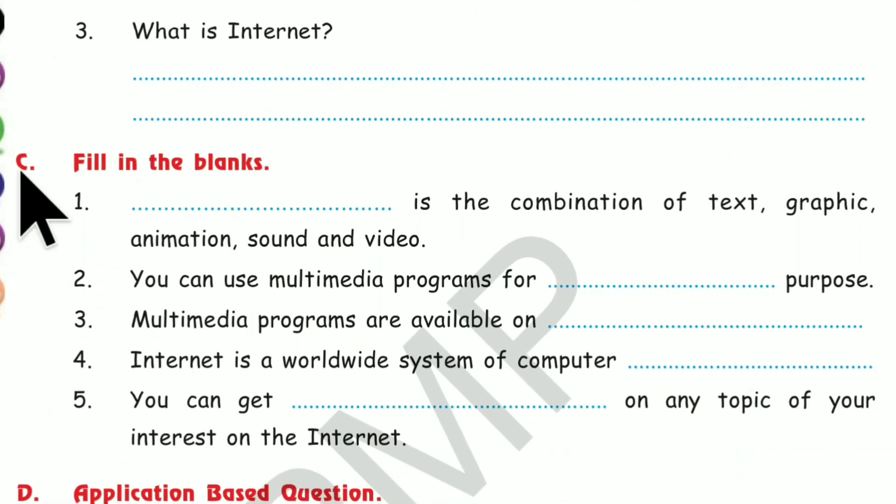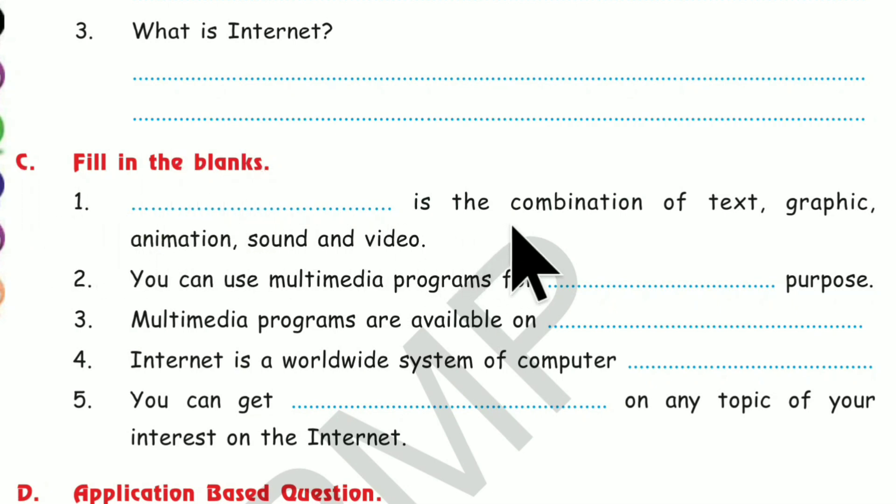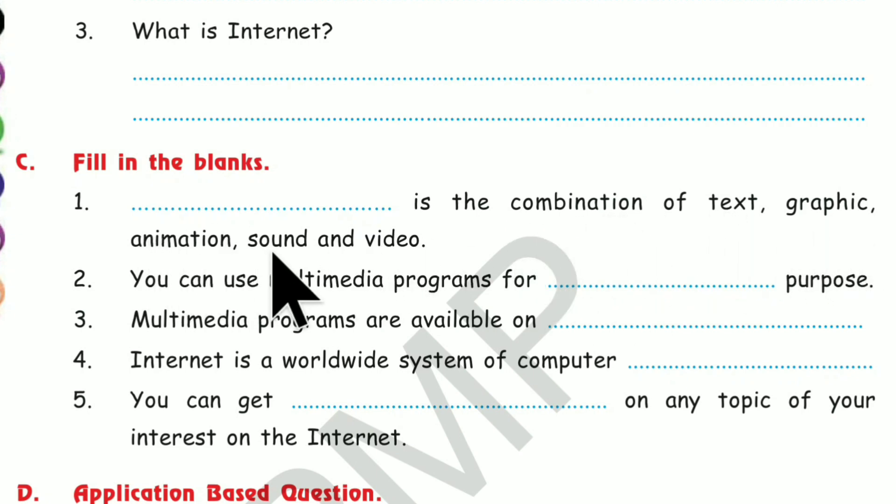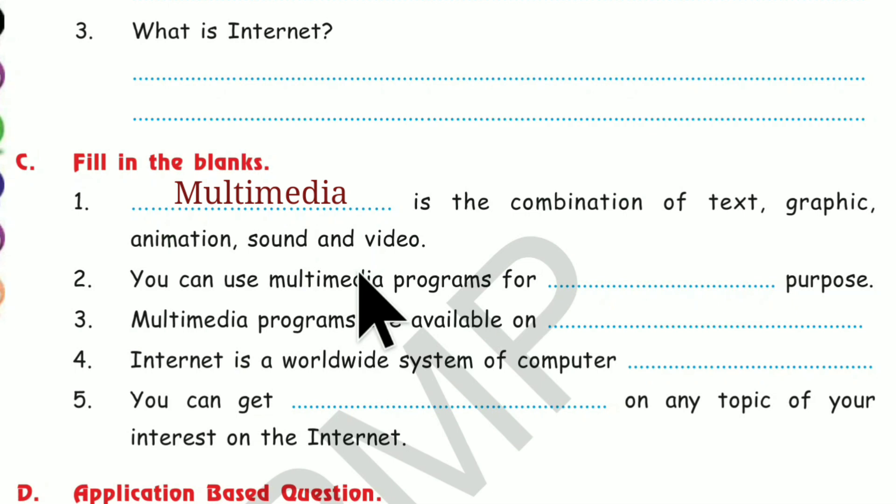C. Fill in the blanks. Number 1. Dash is the combination of text, graphic, animation, sound and video. What is the combination of text, graphics, animation, sound and video? It is Multimedia. Answer is Multimedia.